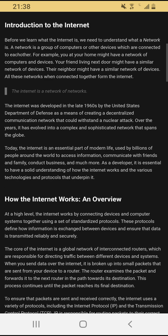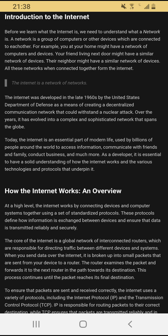Introduction to the internet. Before we learn what the internet is, we need to understand what a network is. A network is a group of computers or other devices which are connected to each other. For example, you at your home might have a network of computers and devices. Your friend living next door might have a similar network, and their neighbor might too. All these networks, when connected together, form the internet. The internet is a network of networks.